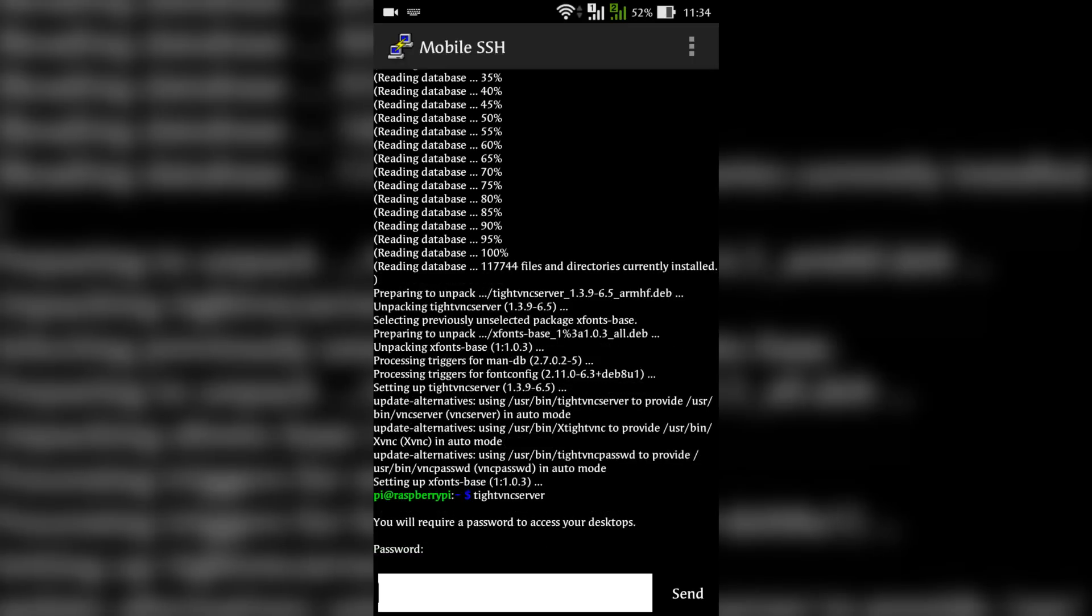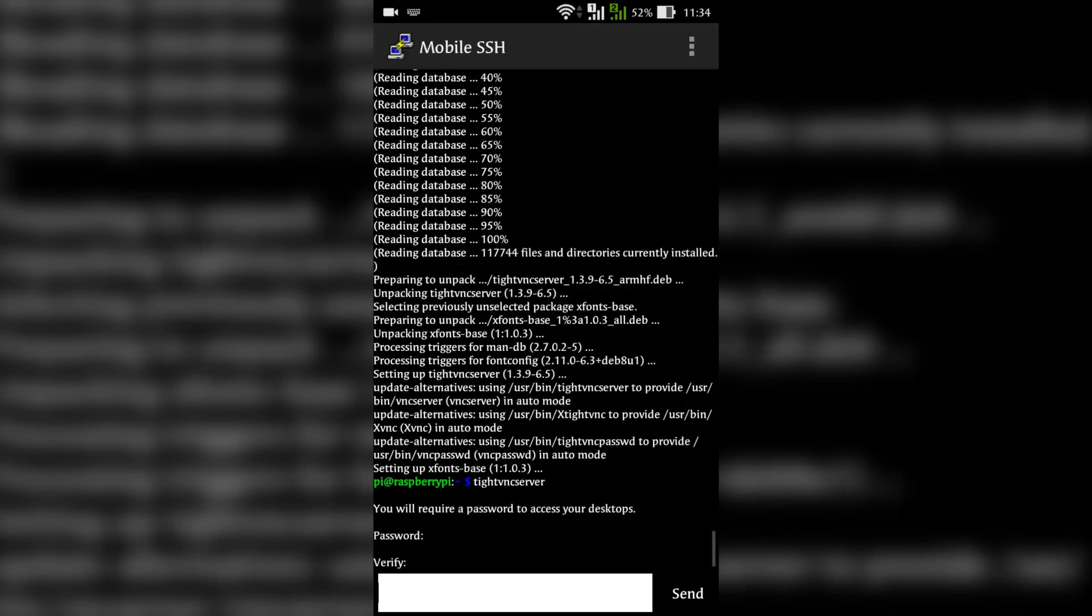Then it will ask a password from you. Give a password as you want and send. It will again ask for the same password to verify. Verify it.